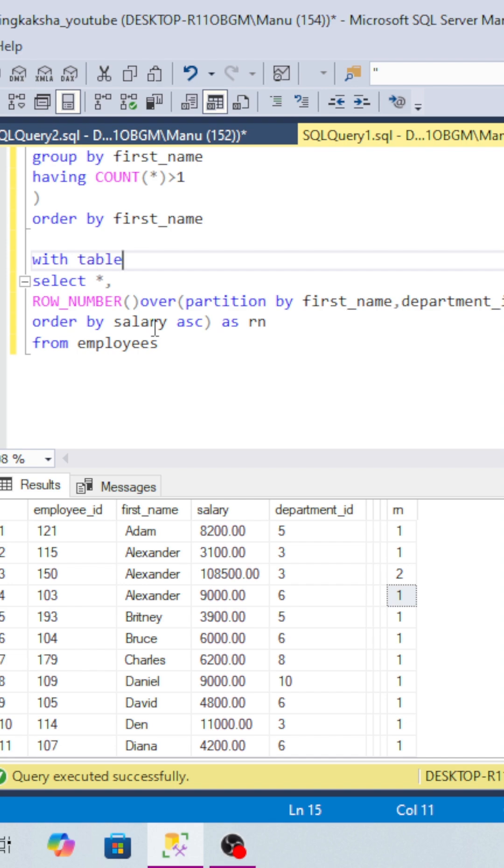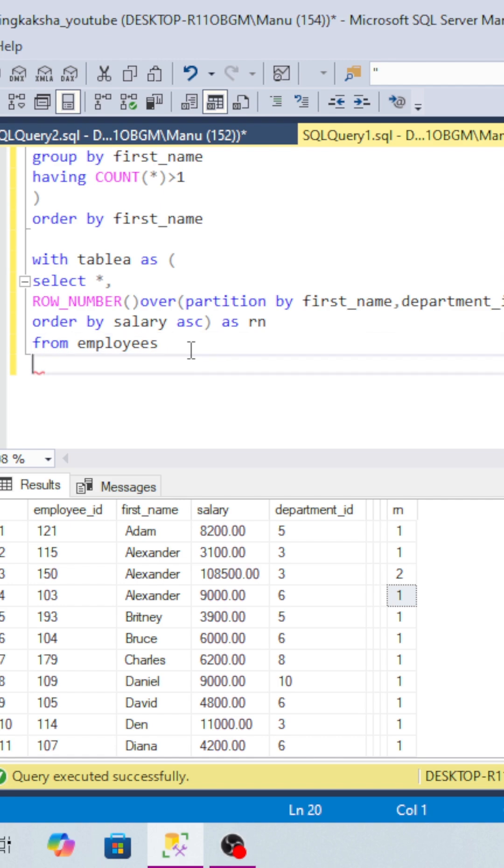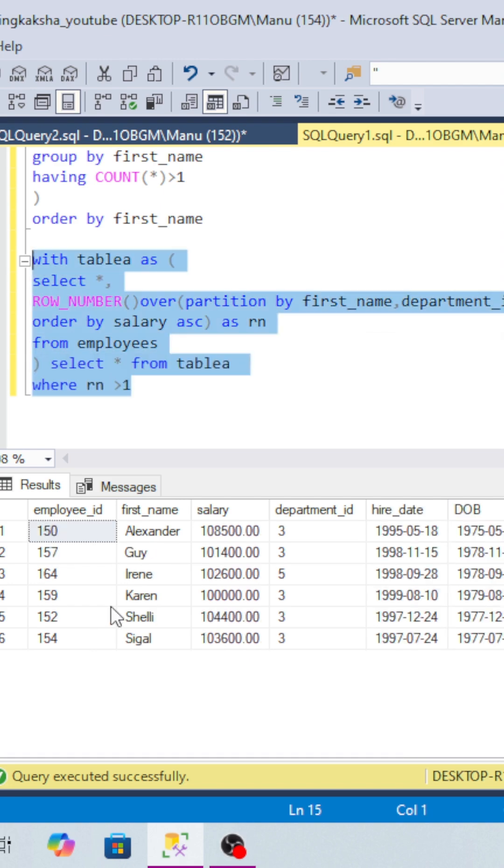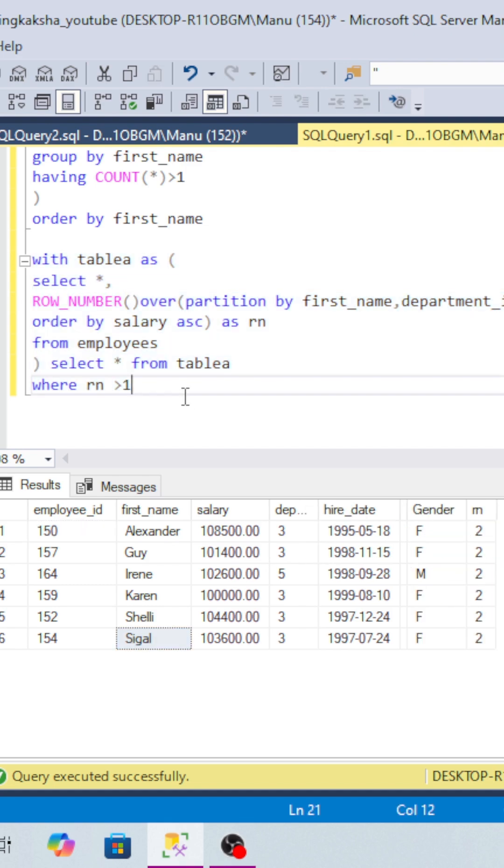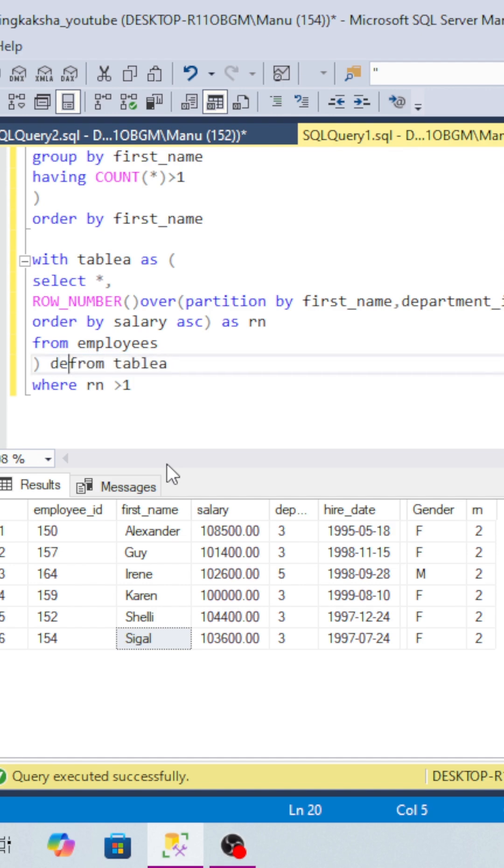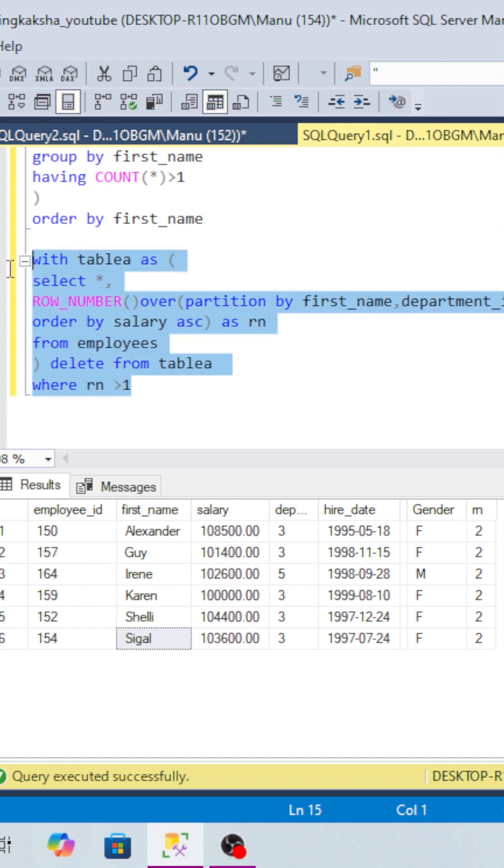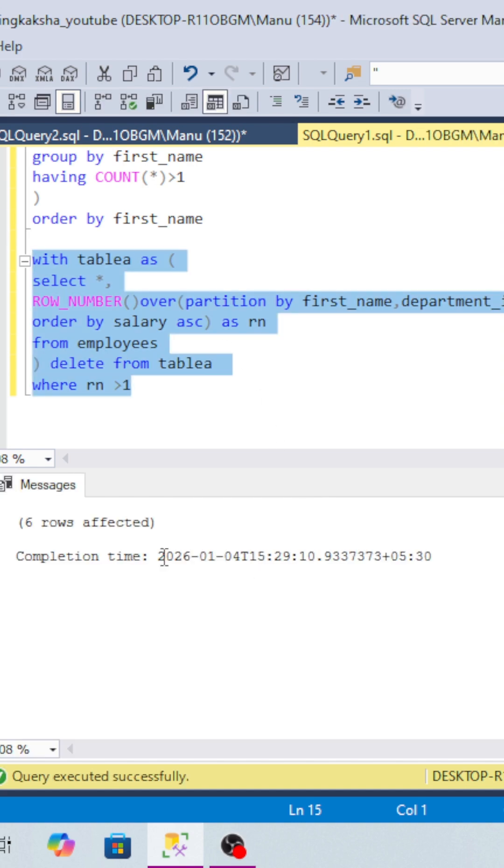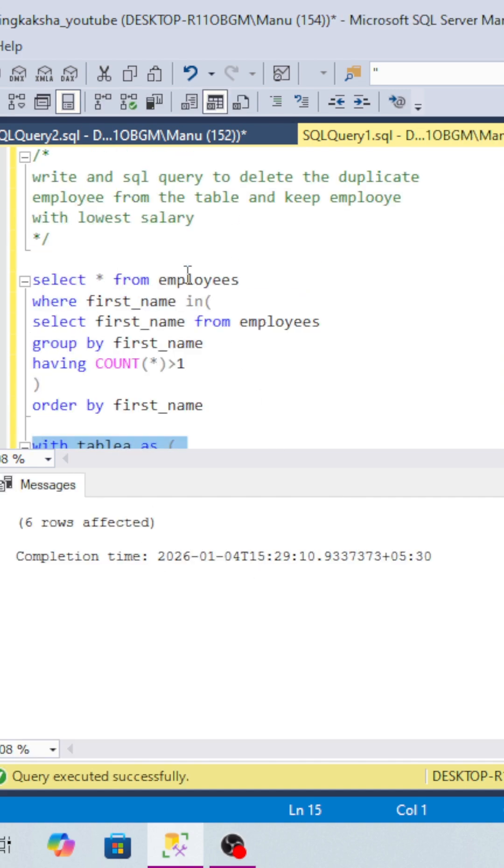We will take a CTE statement and put this query inside. You can see we are getting all those records which we have to delete. So we will just type DELETE FROM here, and if we run this query, we have deleted six records.